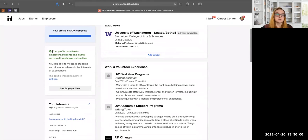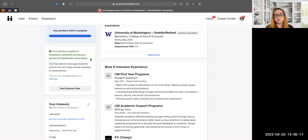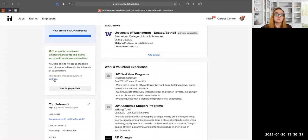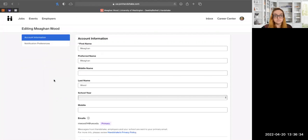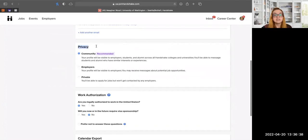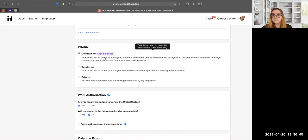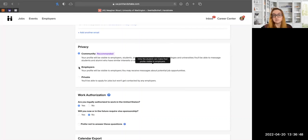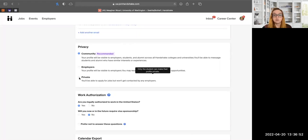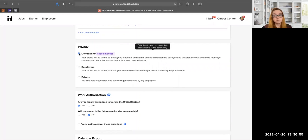The next section focuses on the visibility of your profile. My profile is currently visible to employers, students, and alumni across all universities that use Handshake. This means you can message other students and alumni to expand your network. You can change this in your settings. 'Community' is the recommended setting, as it allows you to message other students, but you can also set it to employers-only or private.